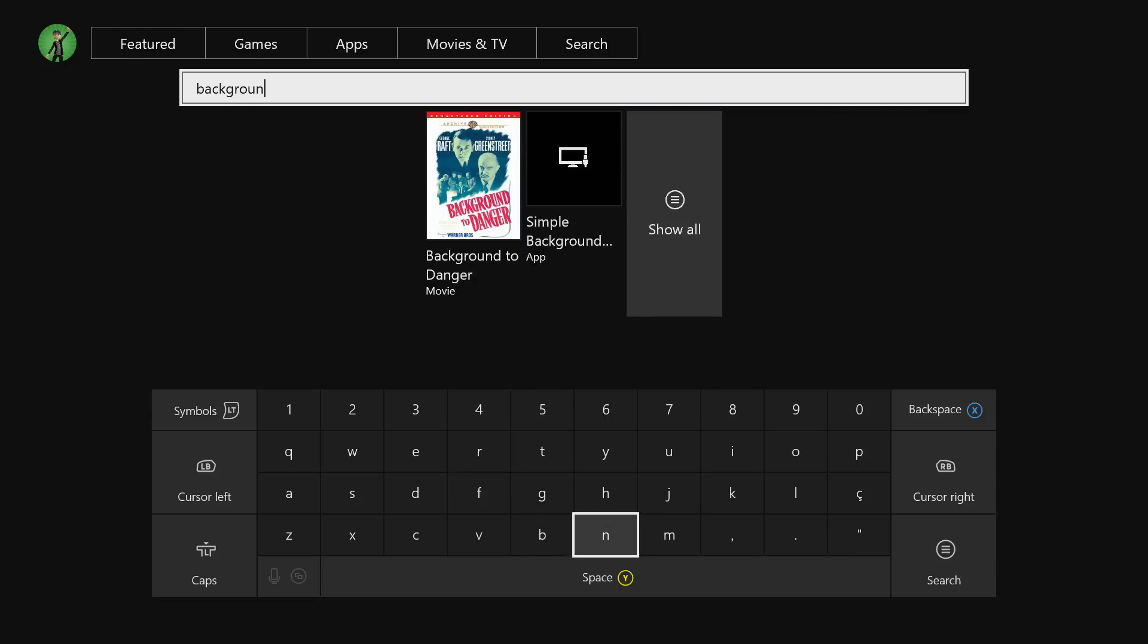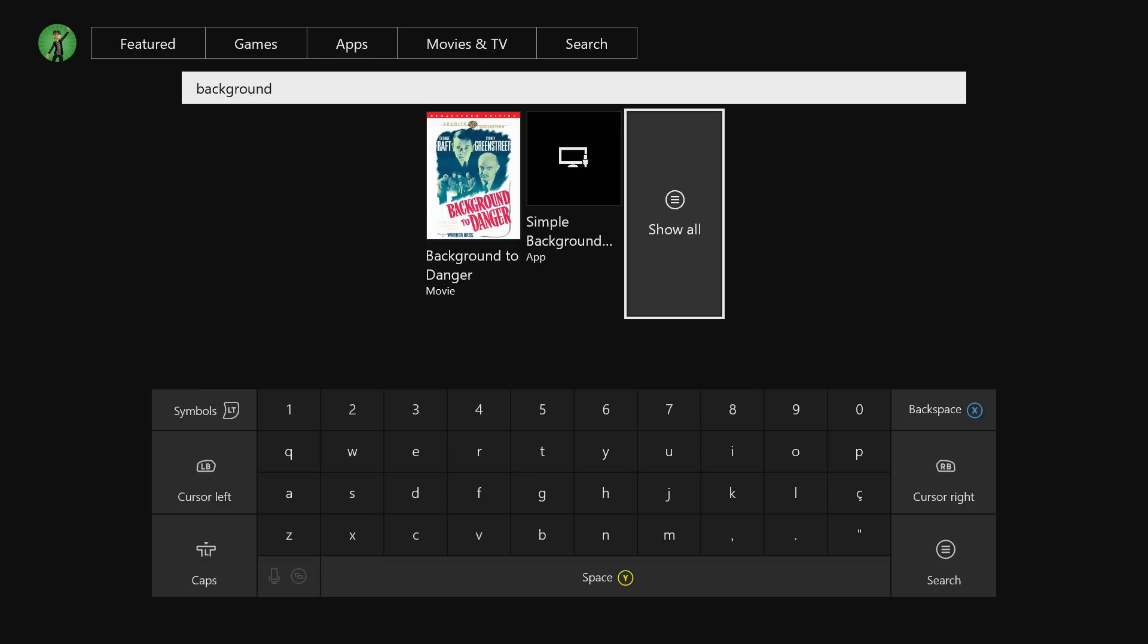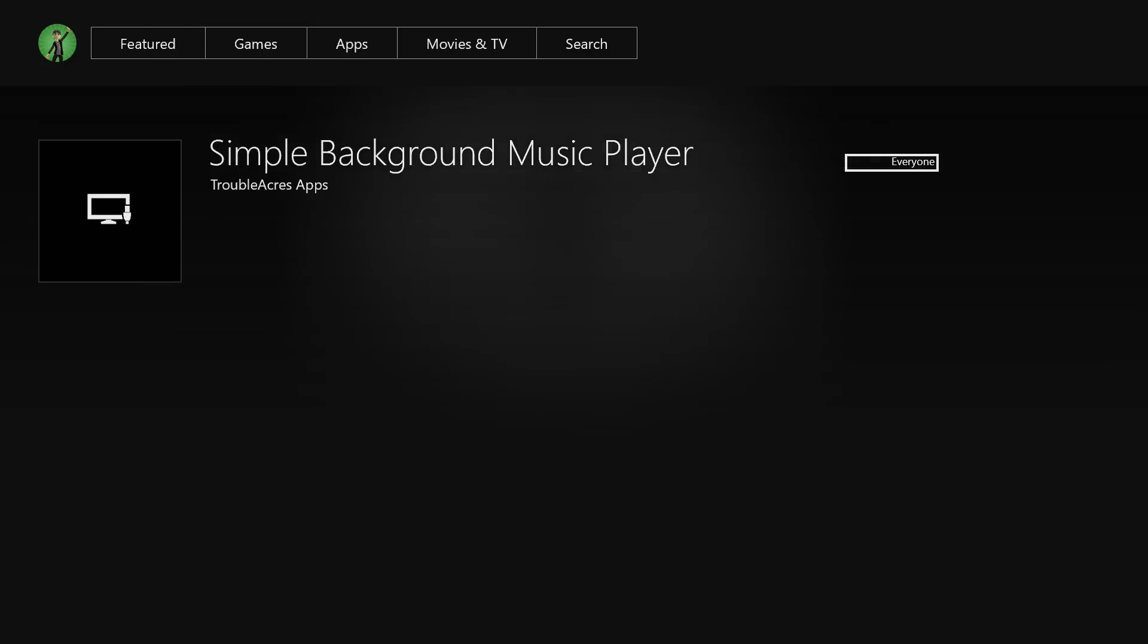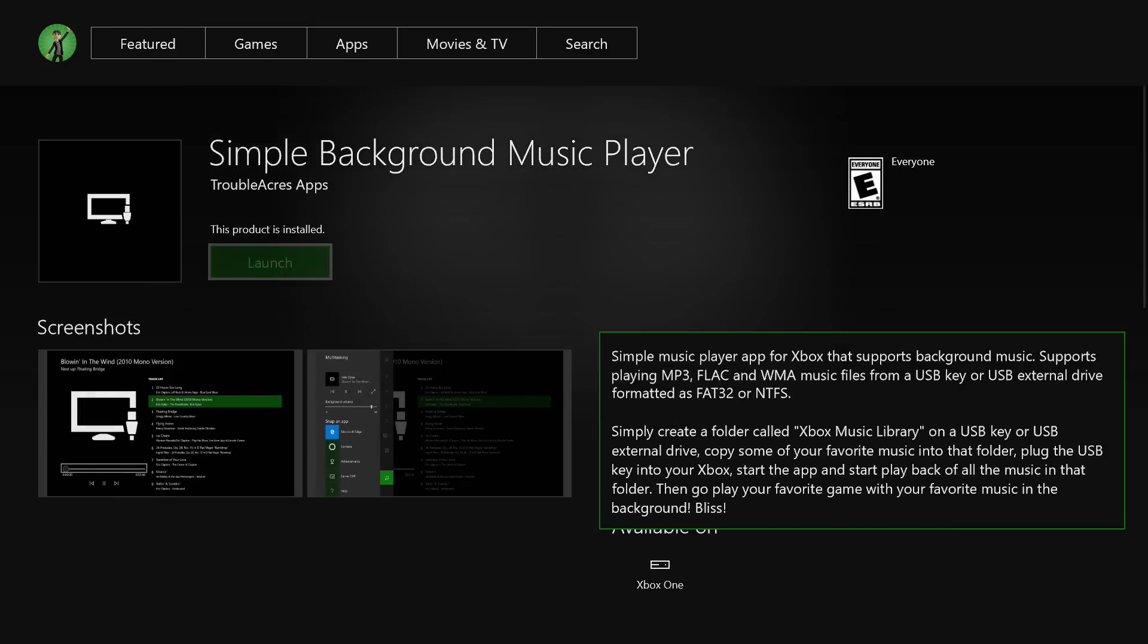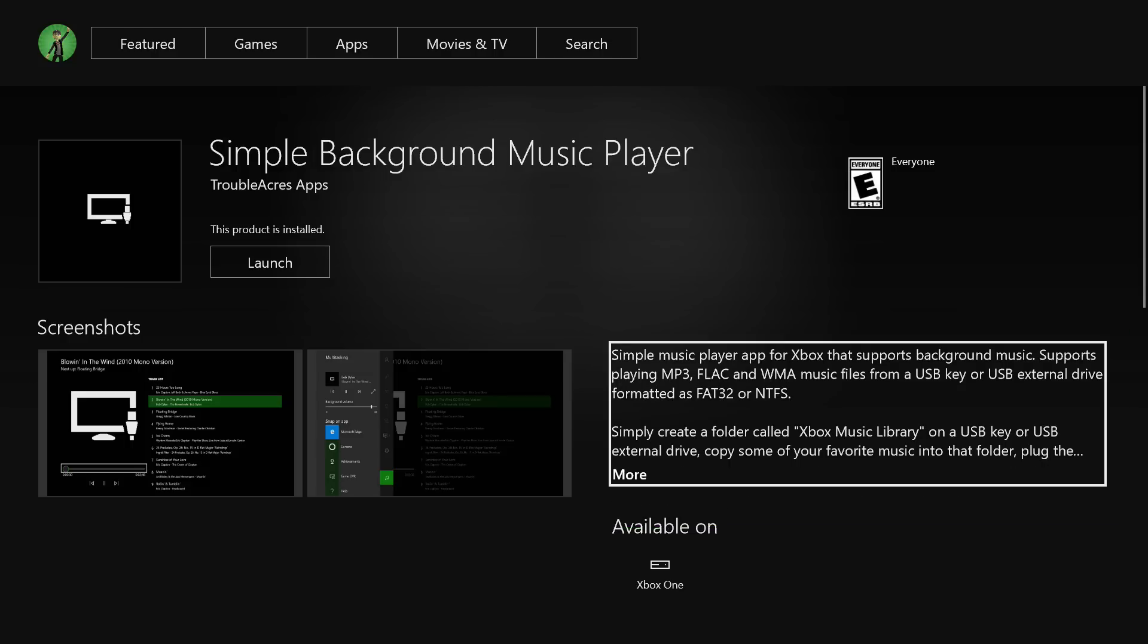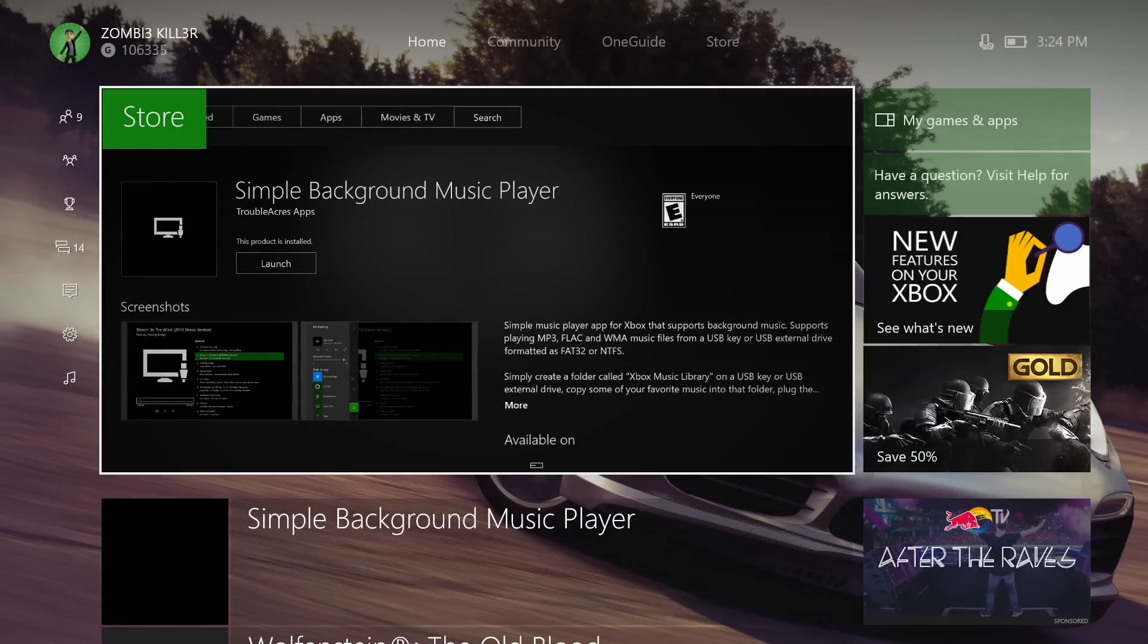So as you can see, it's right there - it's appearing right now, Simple Background Music Player. Just create a folder called Xbox Music Library in your USB and copy your music to that folder. Basically, make sure you install this app and I'm going to show you right here.